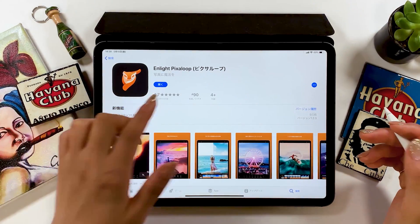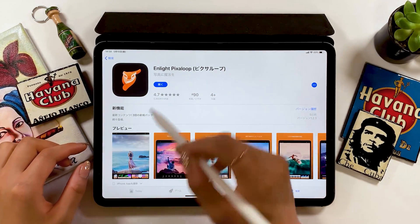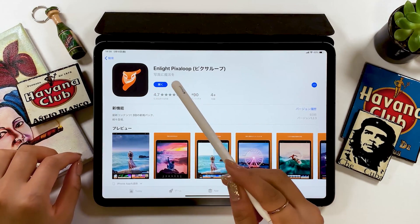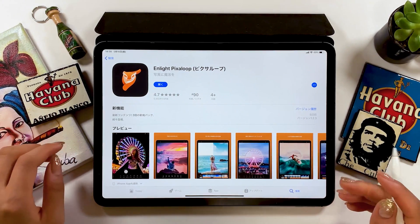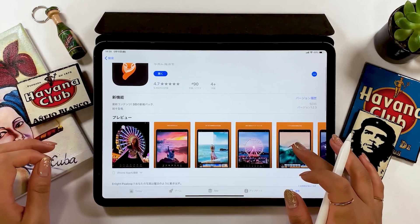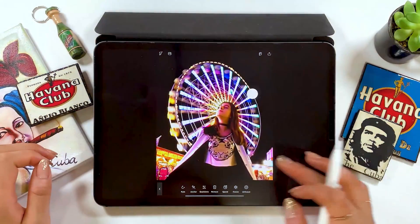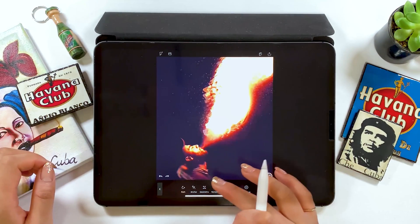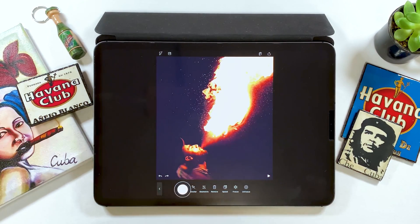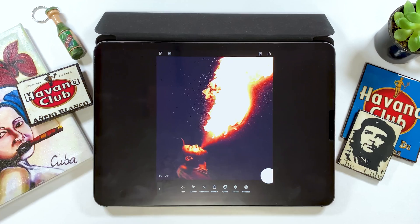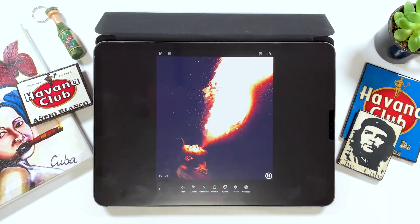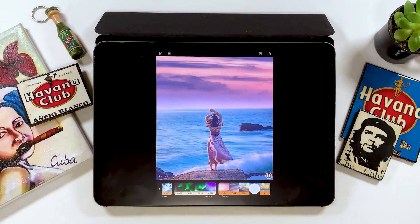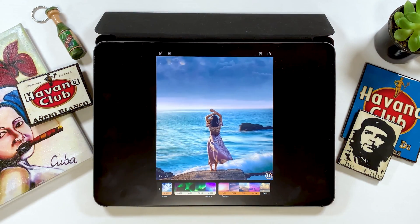The app I will be introducing to you today is called Pixel Loop made by Enlight. I want to give you a tutorial on this today. This is a free app — I'm not sure of the exact price since I can't see it once purchased, but I'm pretty sure it's still free to download. This is a really interesting app that lets you move a section of the photo.